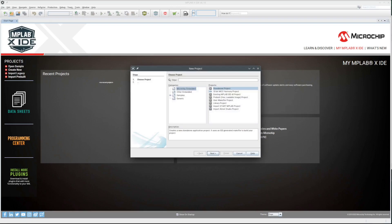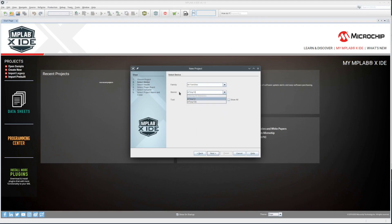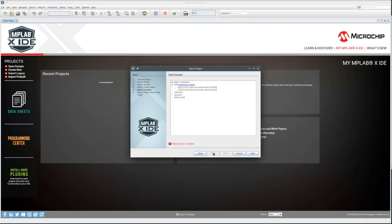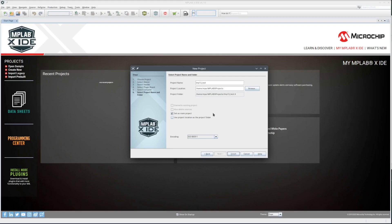I'll start a new project. Selecting the ATtiny13A. And select the PicKit 5 as the tool. It's the only one I have plugged in at this time. I'm going to select the XC8 as the compiler. This is really to test if it can program this old of a microcontroller. Give the project a name and let it do its thing.